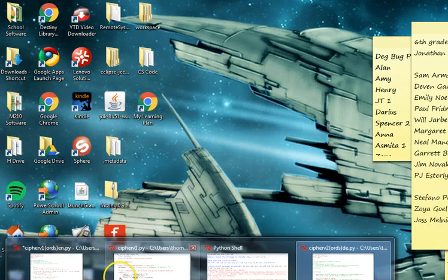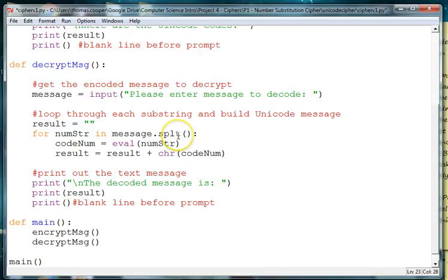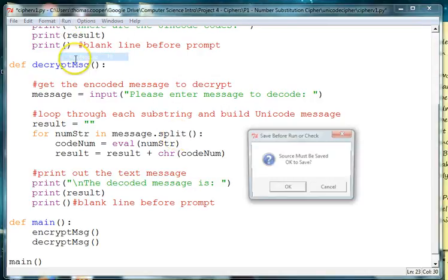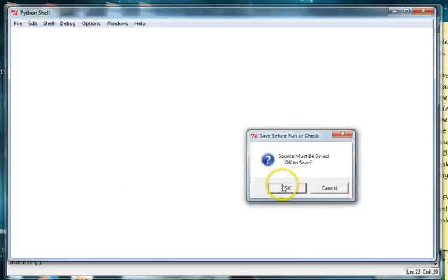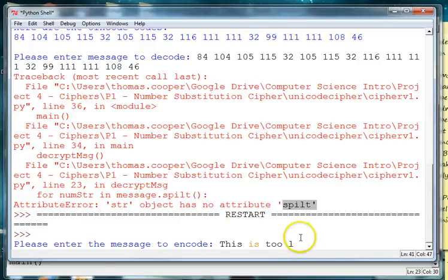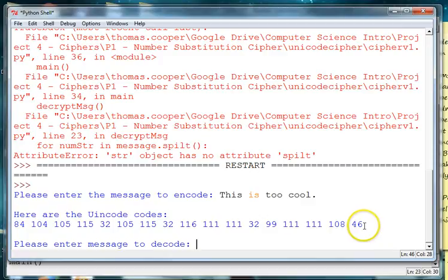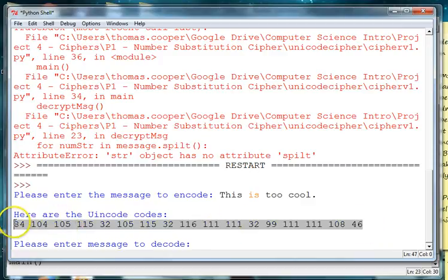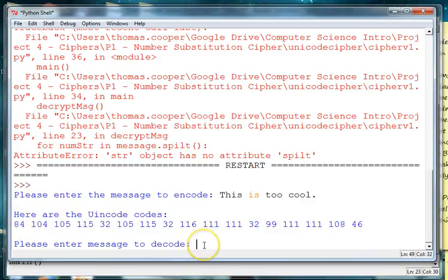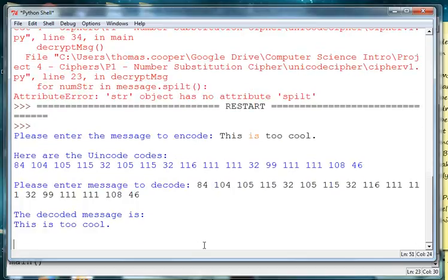So we're going to go back and it should be SPLIT. Now we can run it. So this is too cool. Now we have our encrypted message. Enter and we decrypt the message. The decoded message is: this is too cool.